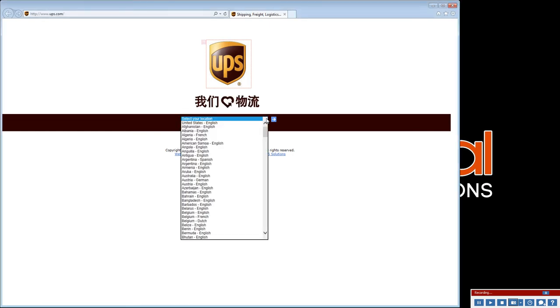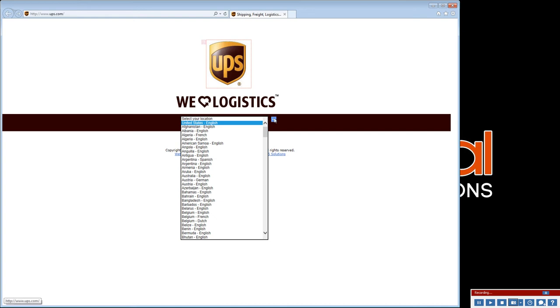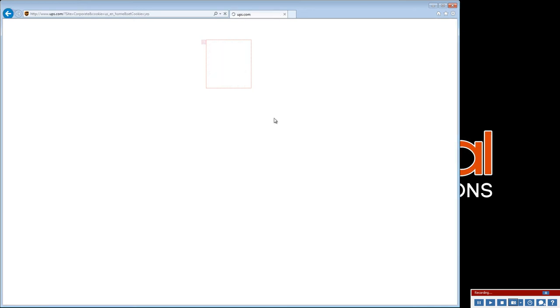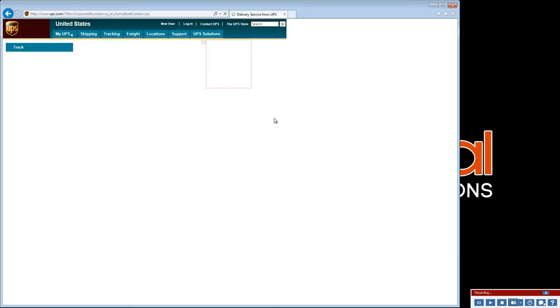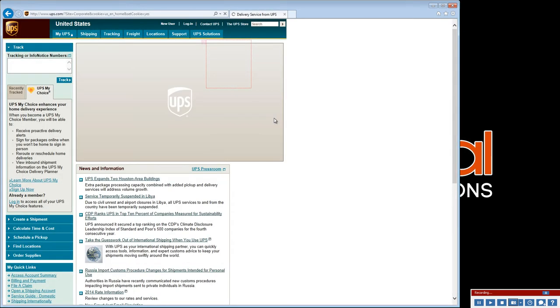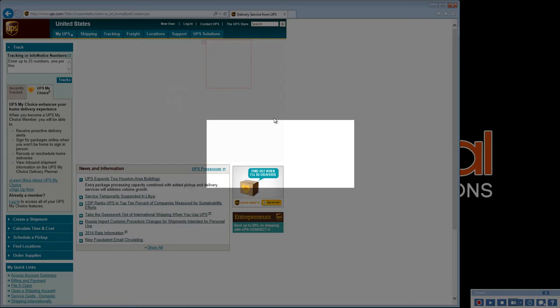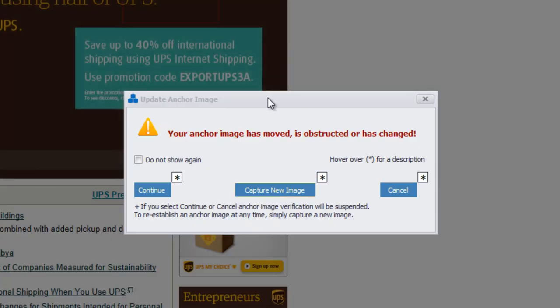Clicking in the Location field, typing U to select our location, then clicking Enter to open the next webpage. Ah, something has changed on the screen. The UPS logo has gone away. So Scenario Recorder is alerting us to update our anchor image.